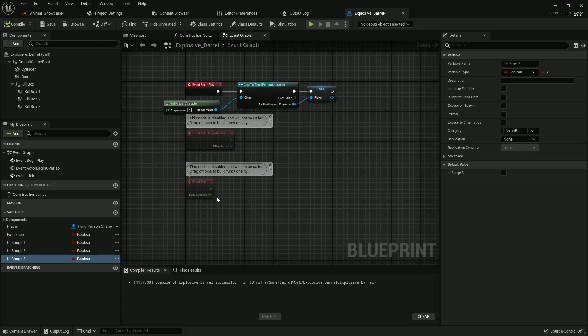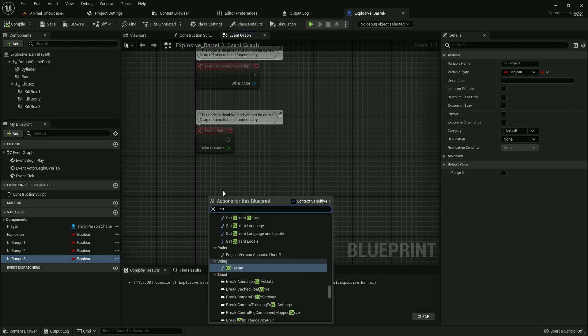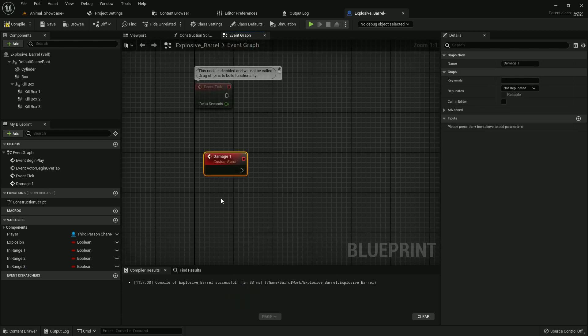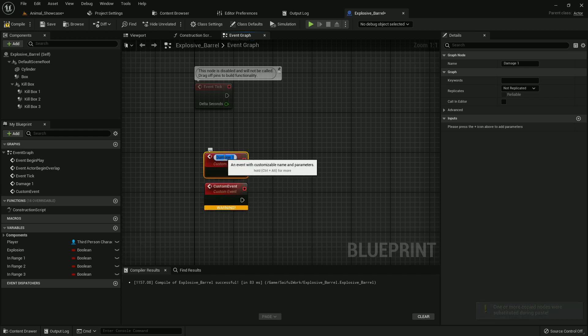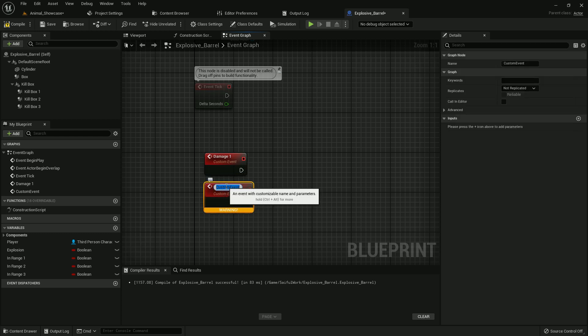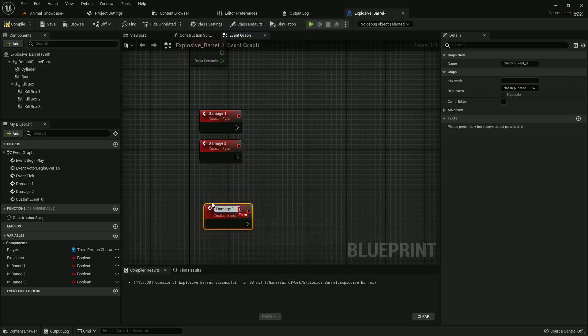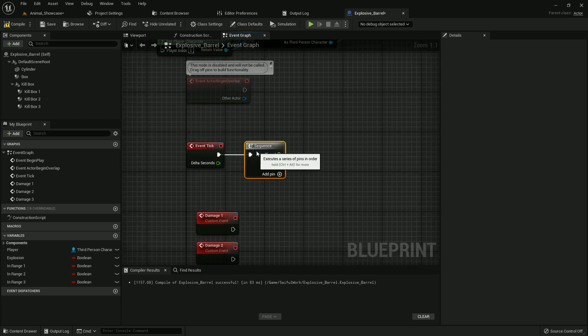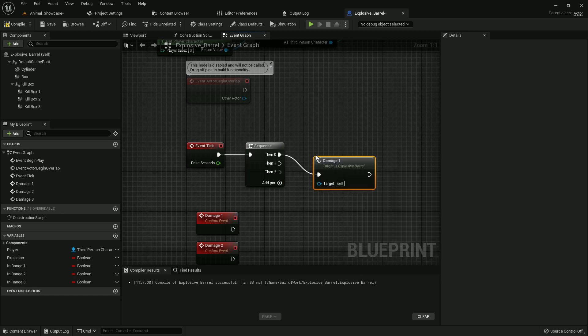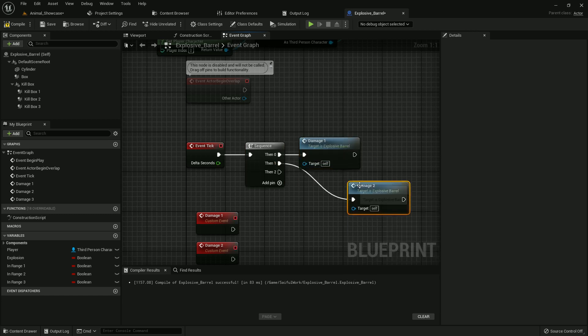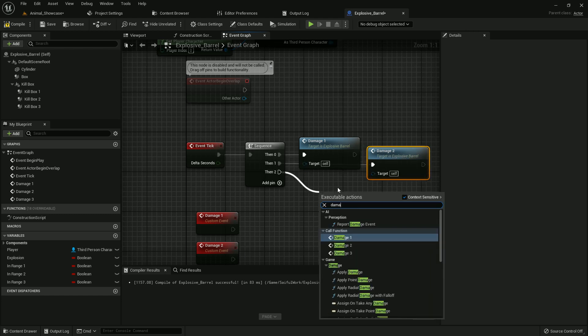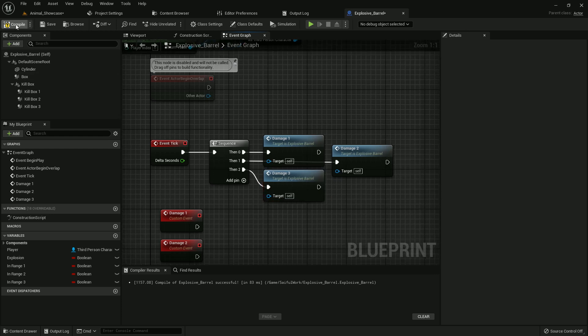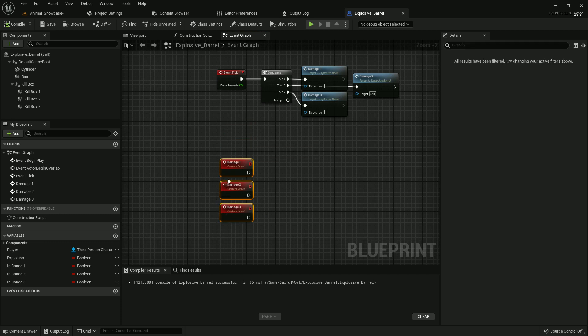Now we need to create three custom events. I name it damage_1, damage_2, and damage_3 custom event. Yes. So I should add it with event. Add sequence, sequence, sequence, and sequence 0 damage_1, then damage_2, and then damage_3. Yes, compile and save.